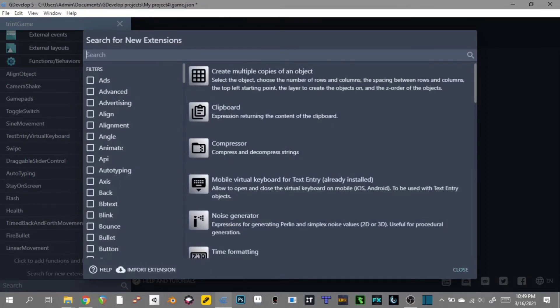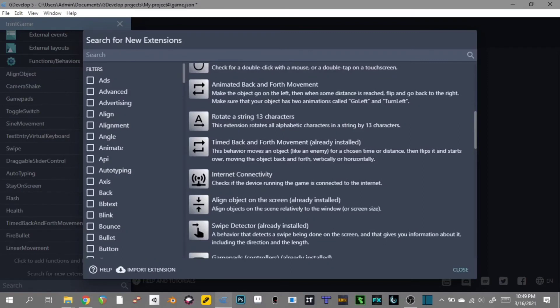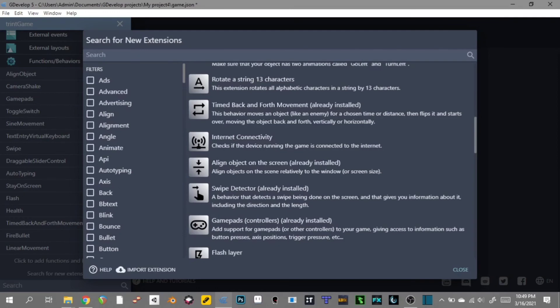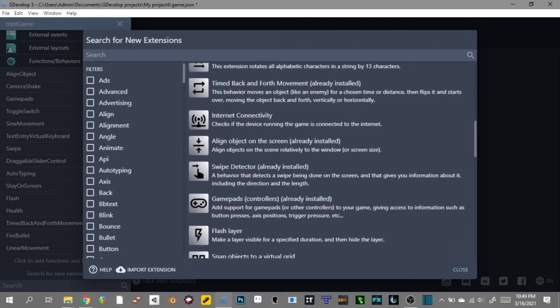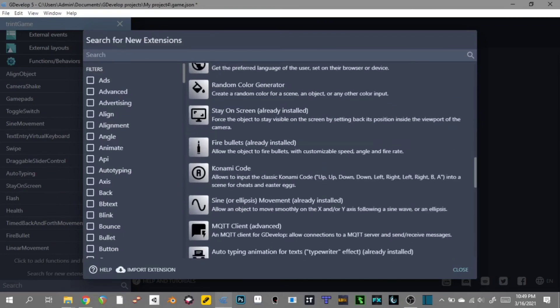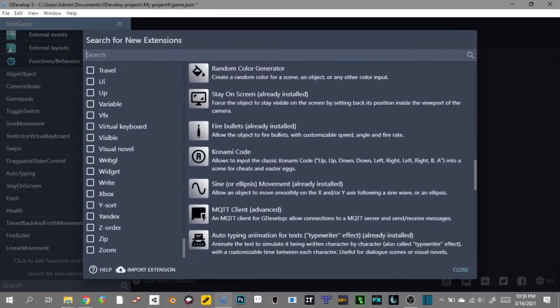Much like the other ones on this list, you can search for things like 'Create Multiple Copies of an Object' — I'm actually using that right now for card games. There's internet connectivity, Back and Forth mode which is really good for enemies and platforms, Rotate a String, Gamepad Support which is super important, Flash Layer, Snap to Virtual Grid — I use that for my card game — and Animate Shadow Clones which is cool for when you're moving around. There's a lot of really cool stuff in here that you guys definitely should check out.